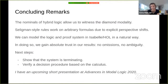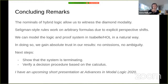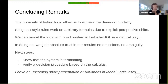In conclusion, the nominals of hybrid logic allow witnessing the diamond modality with very natural rules. Seligman-style rules work on arbitrary formulas without prefixes by using explicit perspective shifts between blocks. Modeling the logic and proof system in Isabelle/HOL as a data type with semantics as a function gives absolute trust in the results — no omissions and no ambiguity. The next steps are showing termination and verifying a decision procedure based on the calculus.